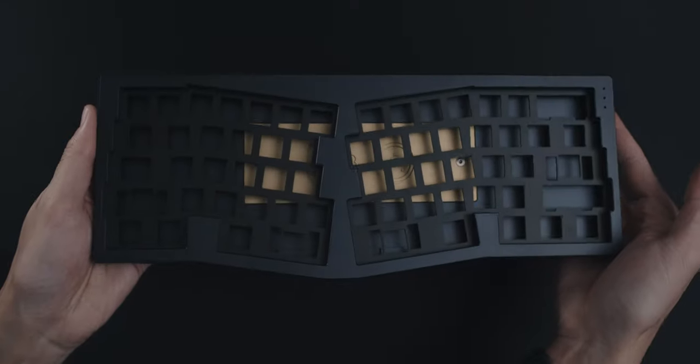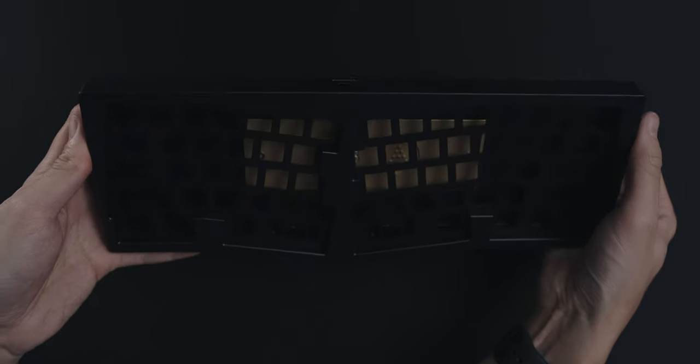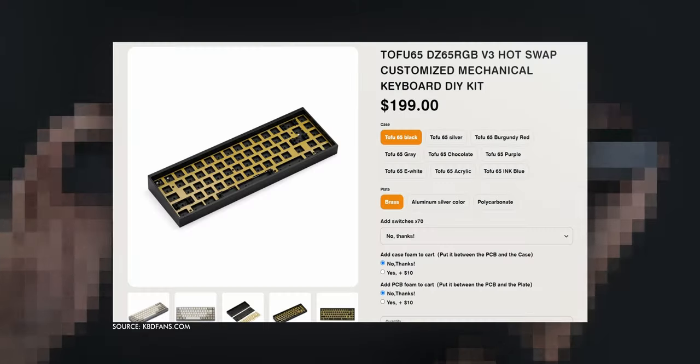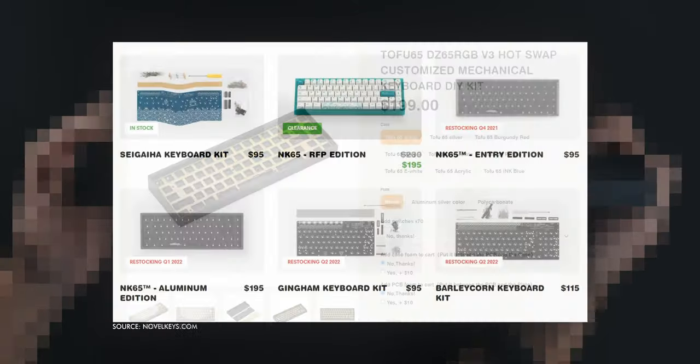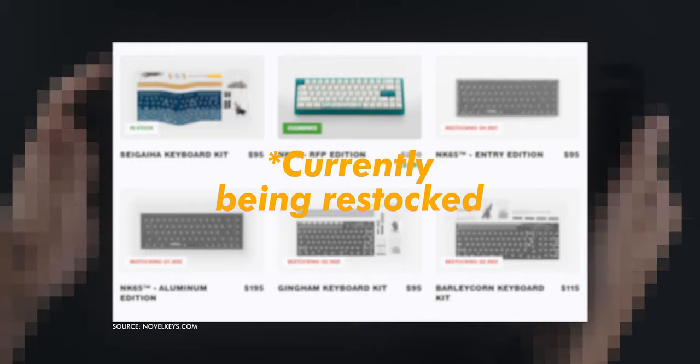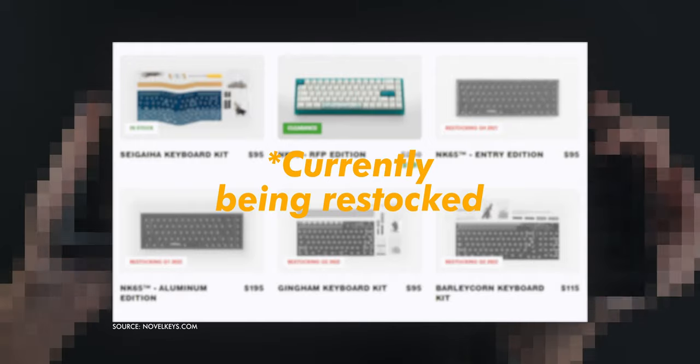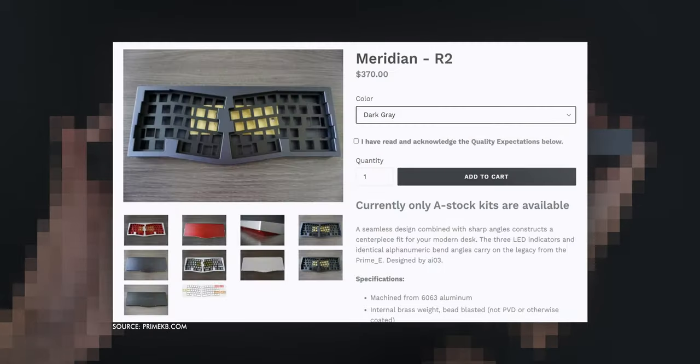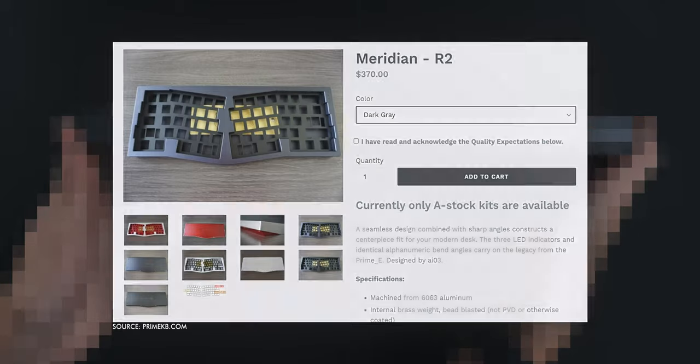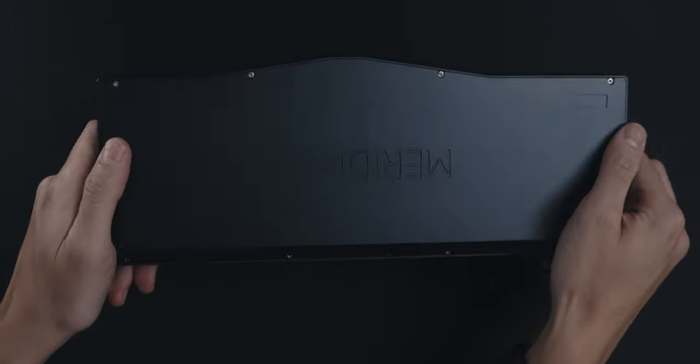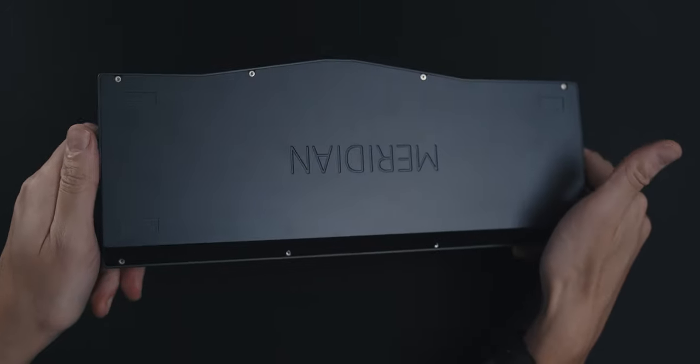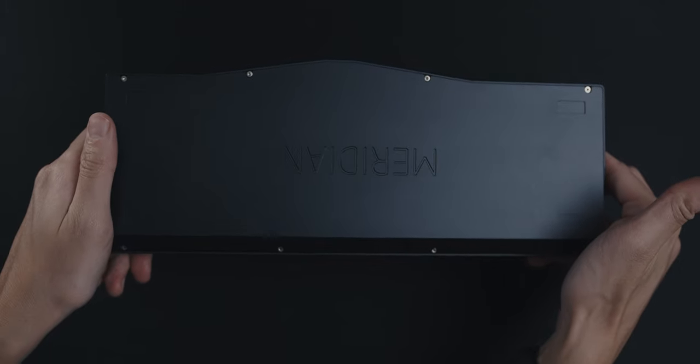On the polar opposite are parts that were made to be in stock permanently. A few examples are KBD fans' famed tofu, the NK65, or the Meridian itself among others. Of course, these boards can be sold out as well, but at least you know they'll be coming back, and when they do, you'll be able to get them immediately as they don't go through the normal group buy process.